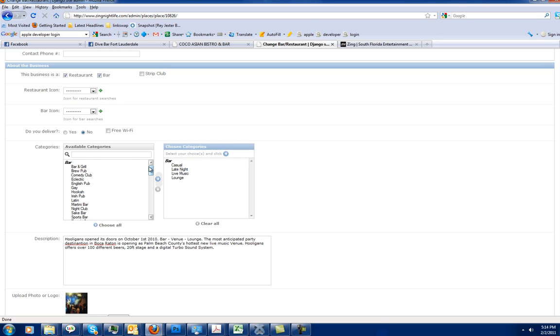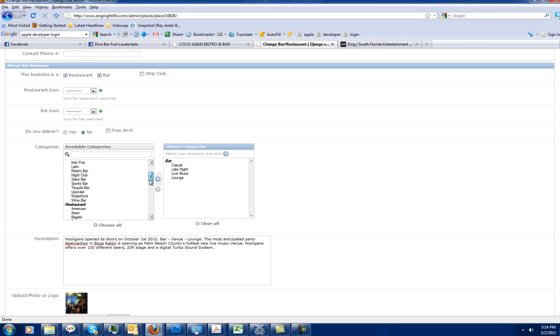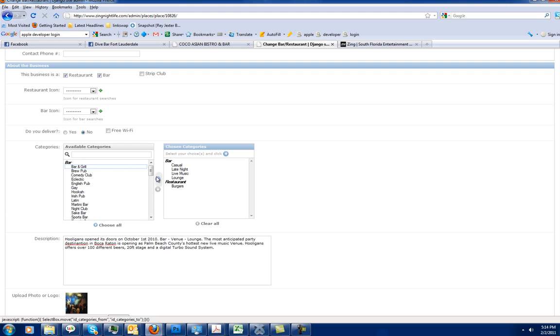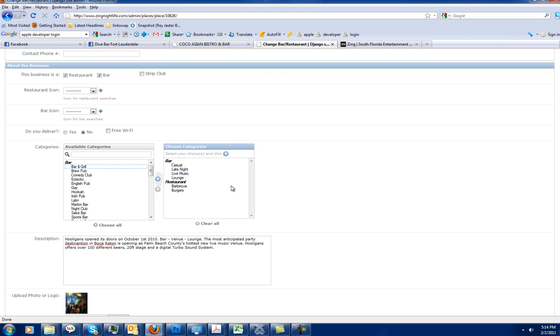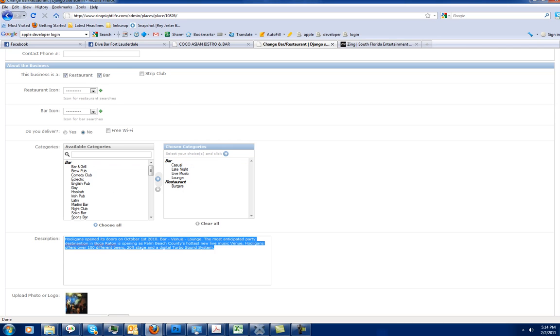Right here is where you add restaurant and bar categories. Right now you can see this is a casual, late night, live music and lounge. Say we wanted to add some restaurant categories too. We'd go ahead and add burgers. You can see that that will pop that right over there. Barbecue. And if you want to remove those, you can just click up again and they bounce over to the other side.